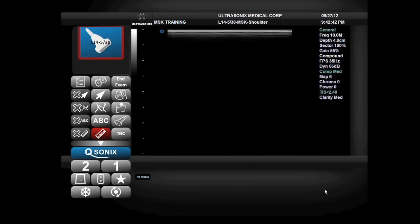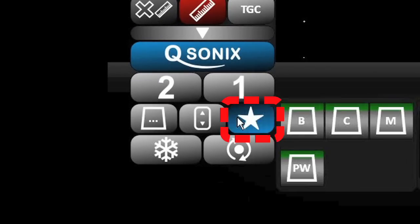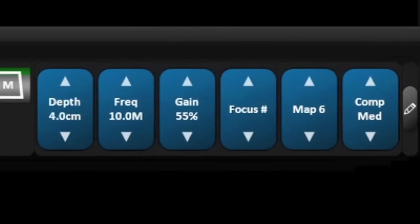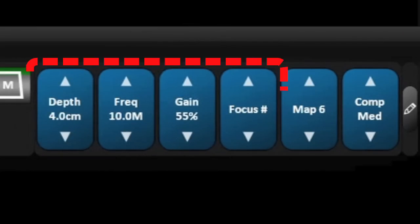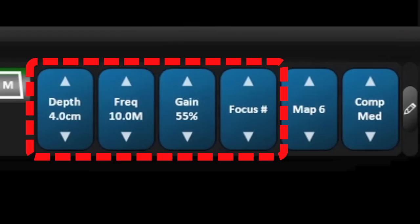Further changes can be made by selecting the favorites drawer, where I can make changes to the depth, the frequency, the overall gain, and the number of focal points.